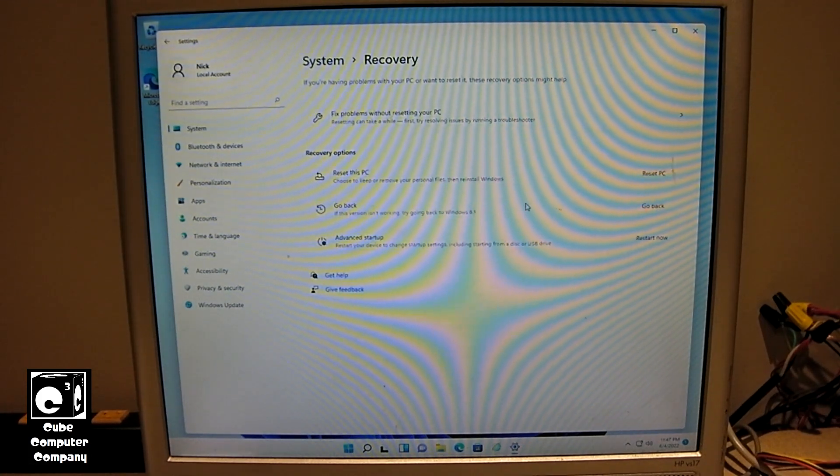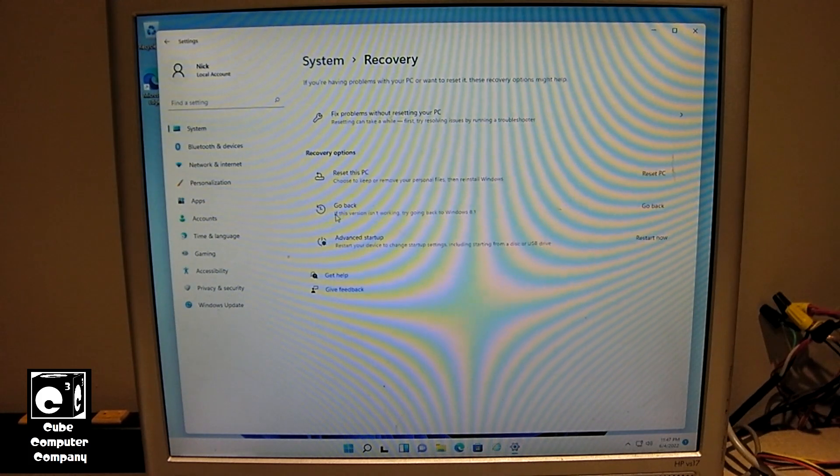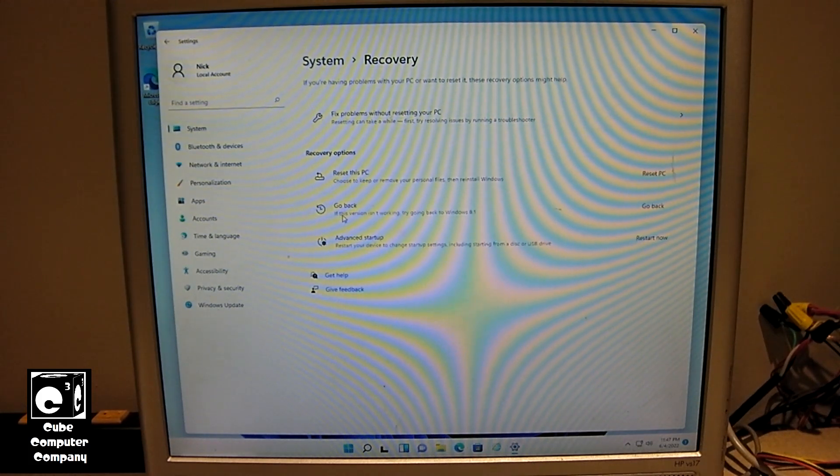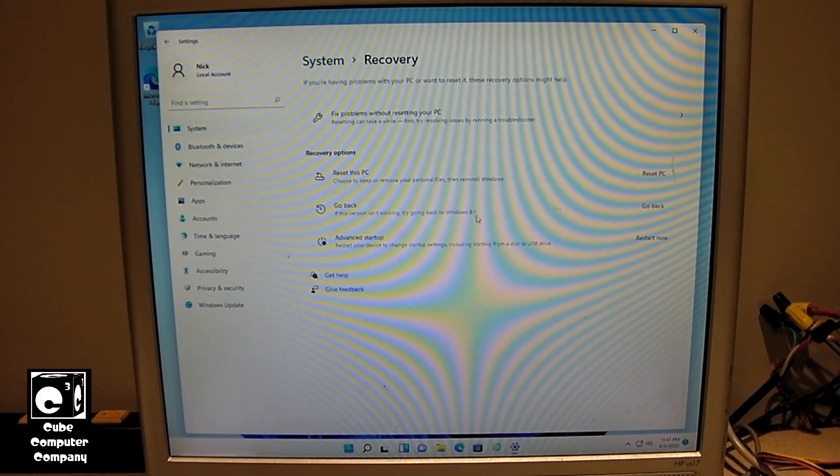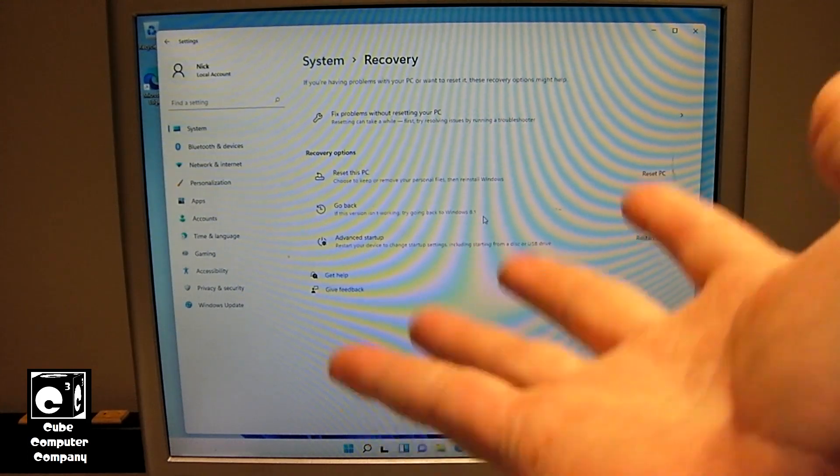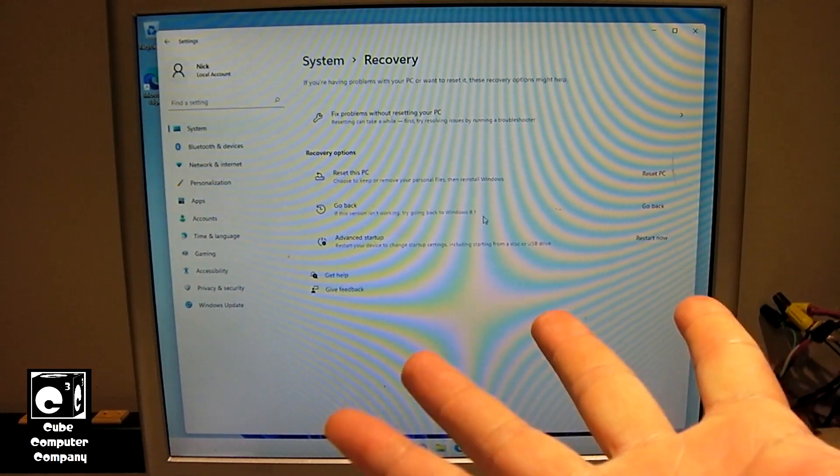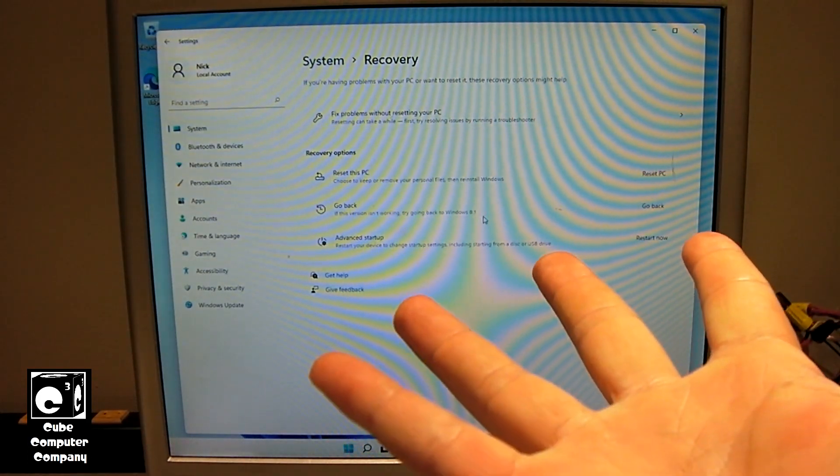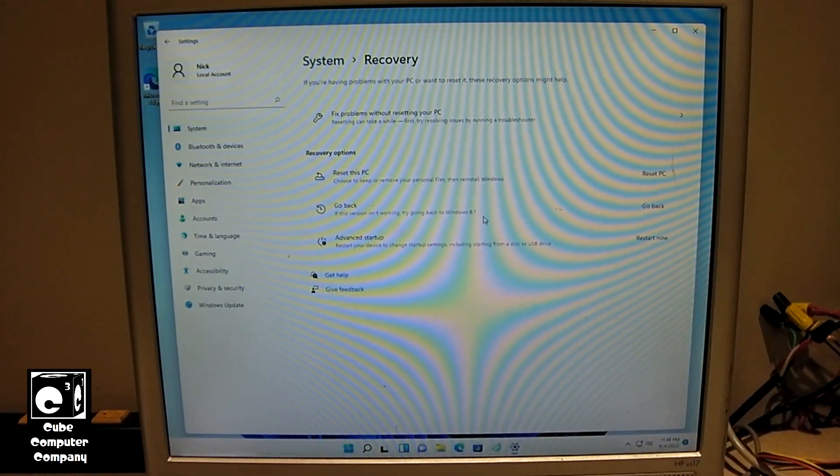And it does appear that you can. You see the option go back. It says if this version isn't working, try going back to Windows 8.1. So it does appear that you can indeed go back to Windows 8.1 from Windows 11 if you did an in-place upgrade.